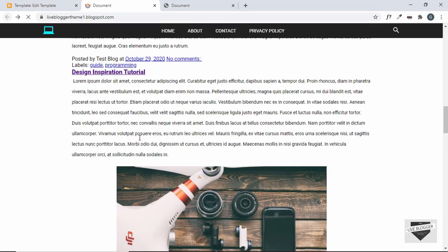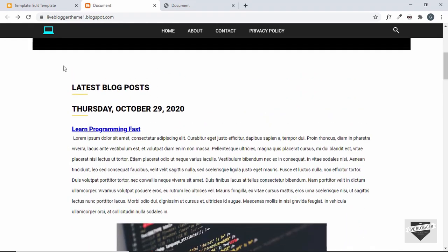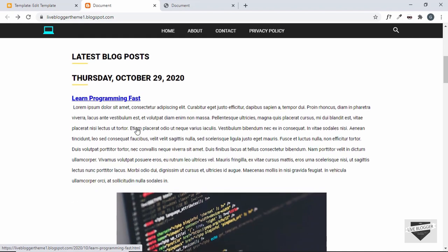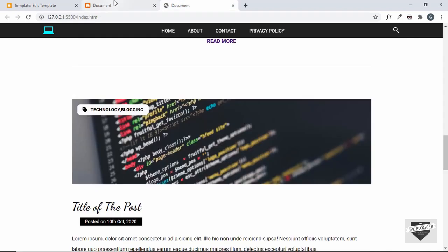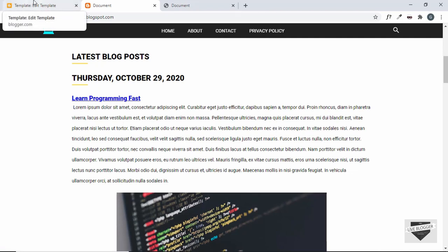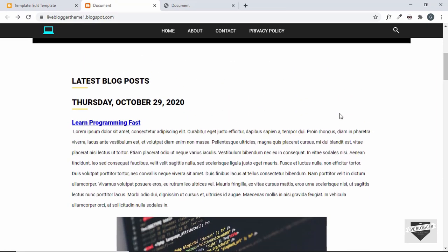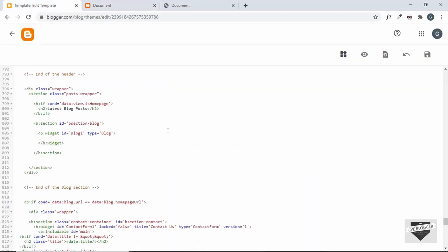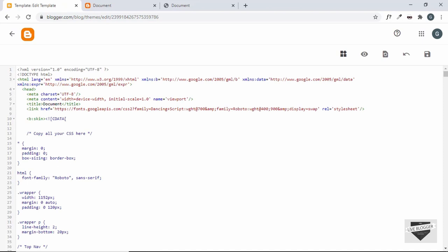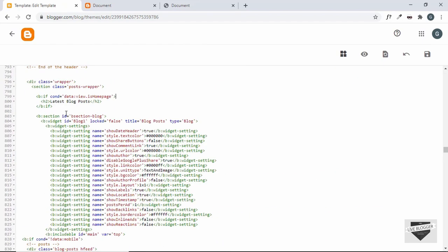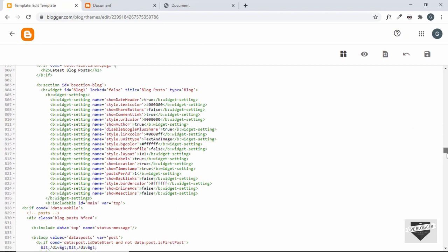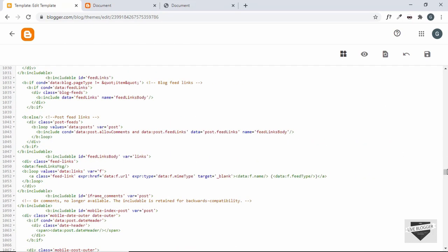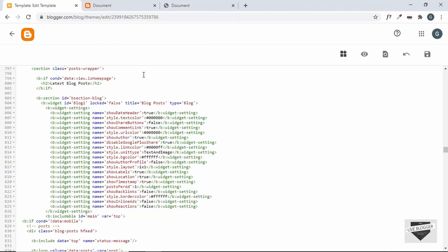Now we need to rearrange some items and update the CSS selectors, because we had styled things according to the HTML but now we need to match the selectors of the blogger template. Let's go back to the theme code and reload the page — we can see the whole code of the blog widget. All this code is automatically generated when we added the widget.